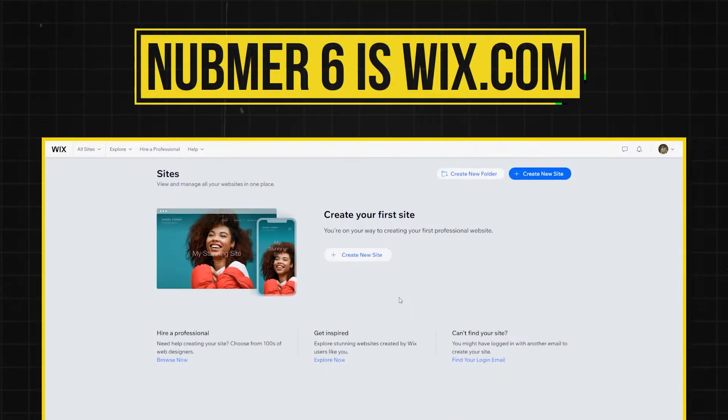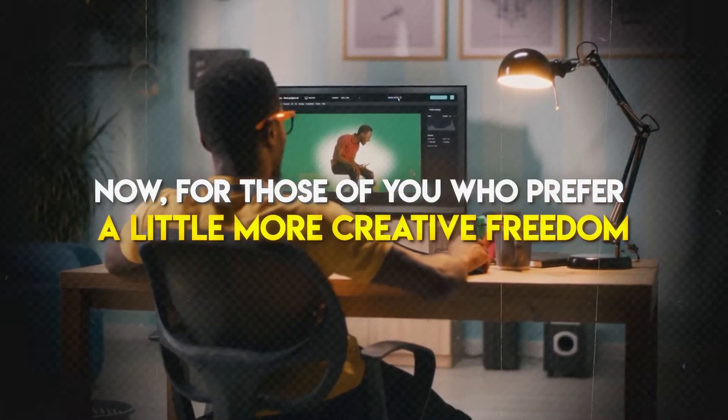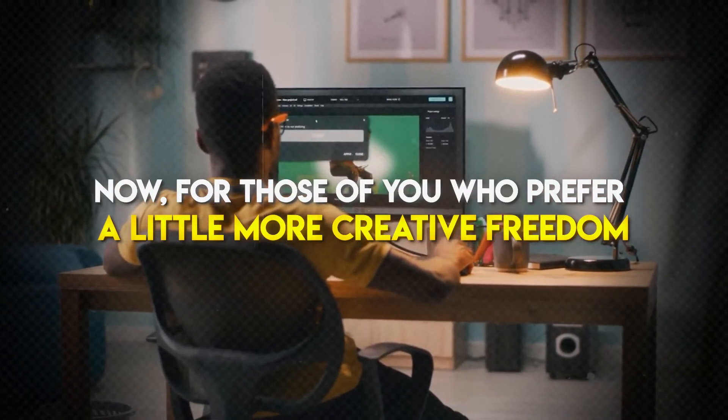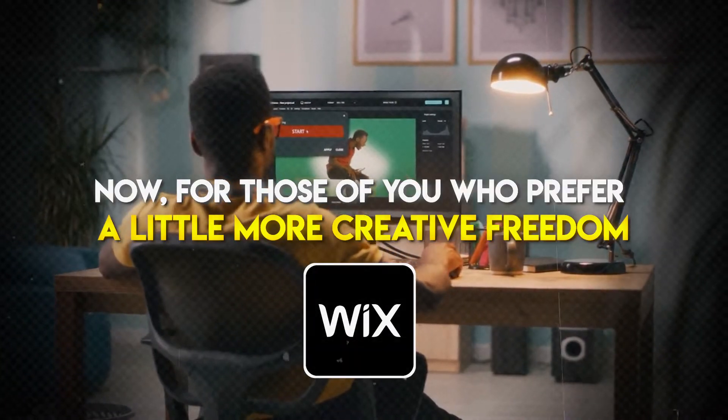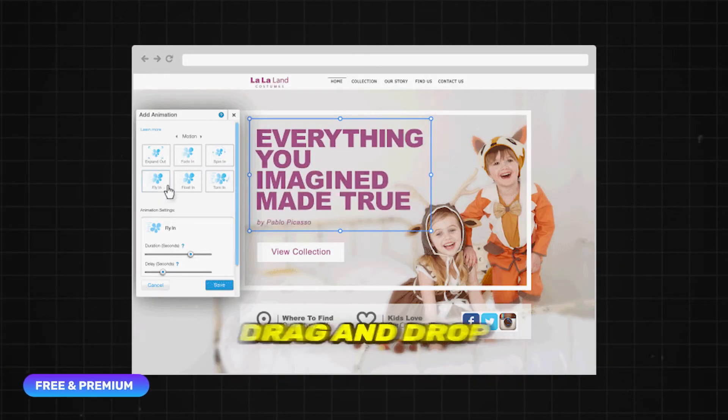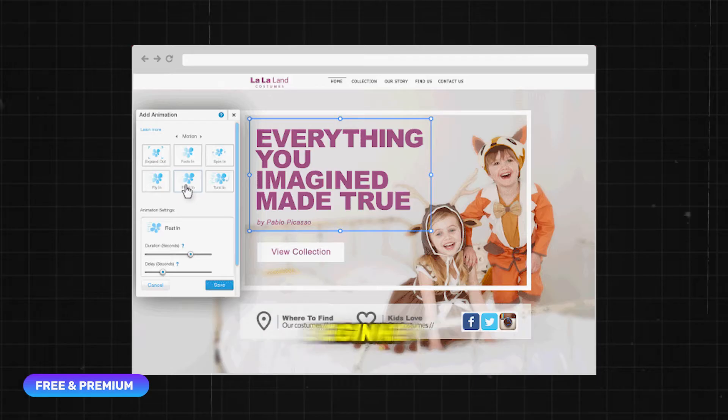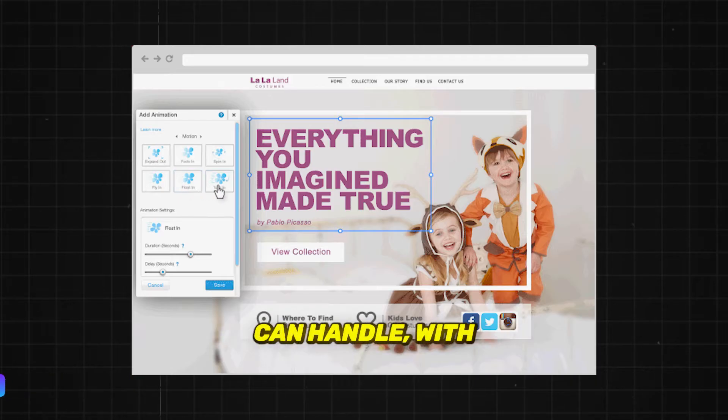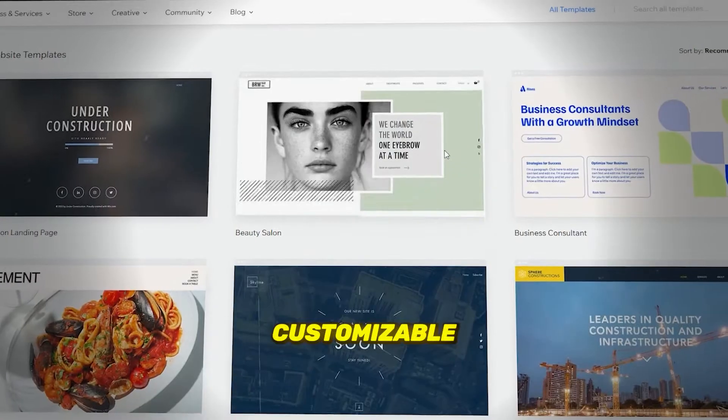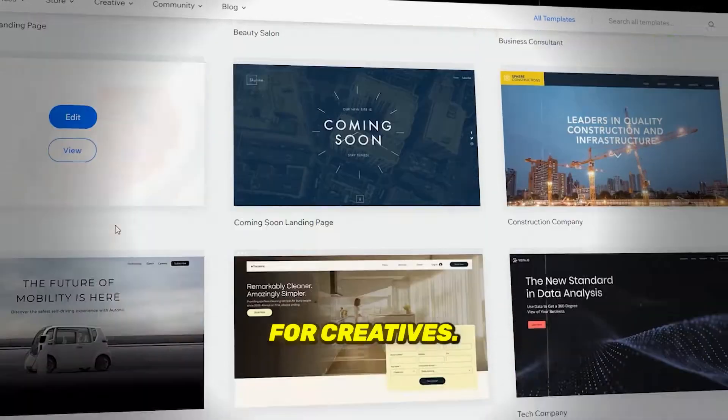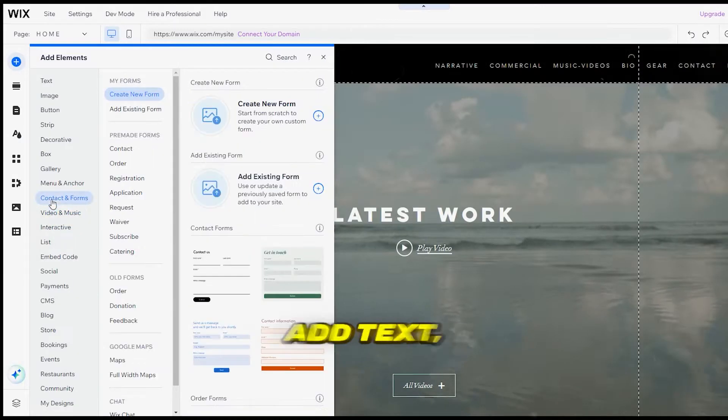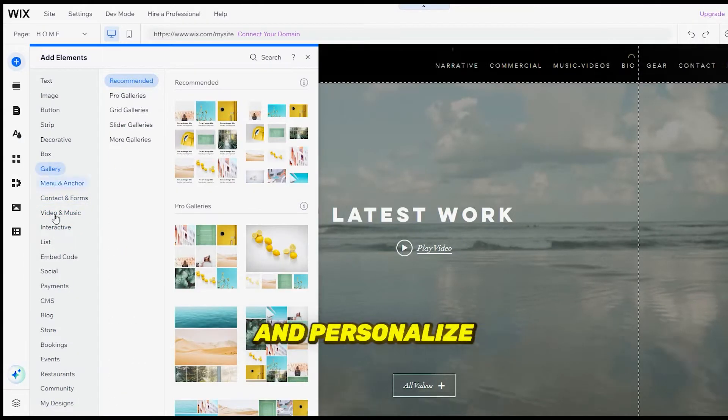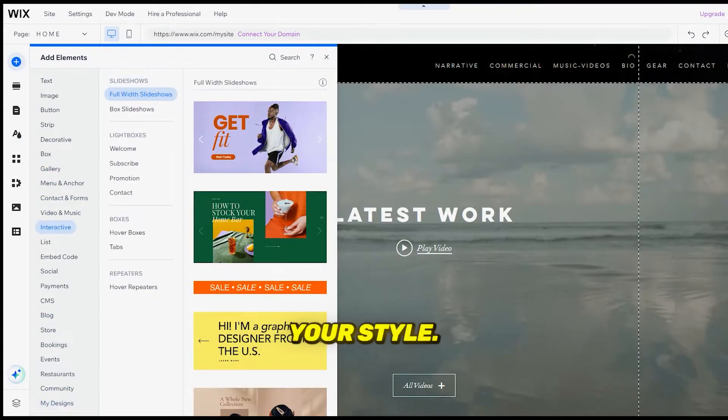Number six is Wix. For those of you who prefer a little more creative freedom, Wix is fantastic. It's super easy to use, drag and drop editing that even a complete beginner can handle. With tons of customizable templates specifically designed for creatives, you can embed your videos, add text, and personalize your site to reflect your style.